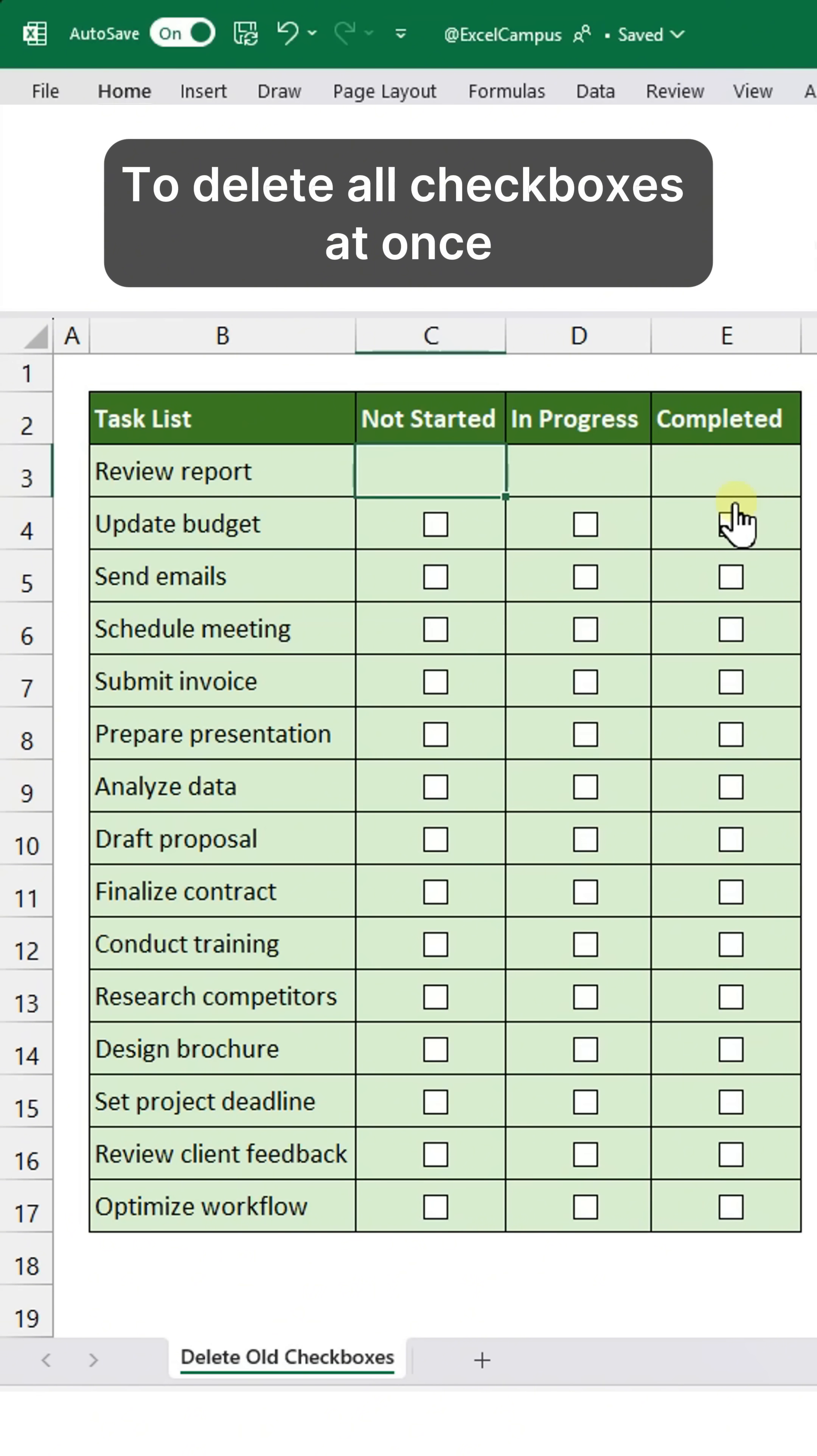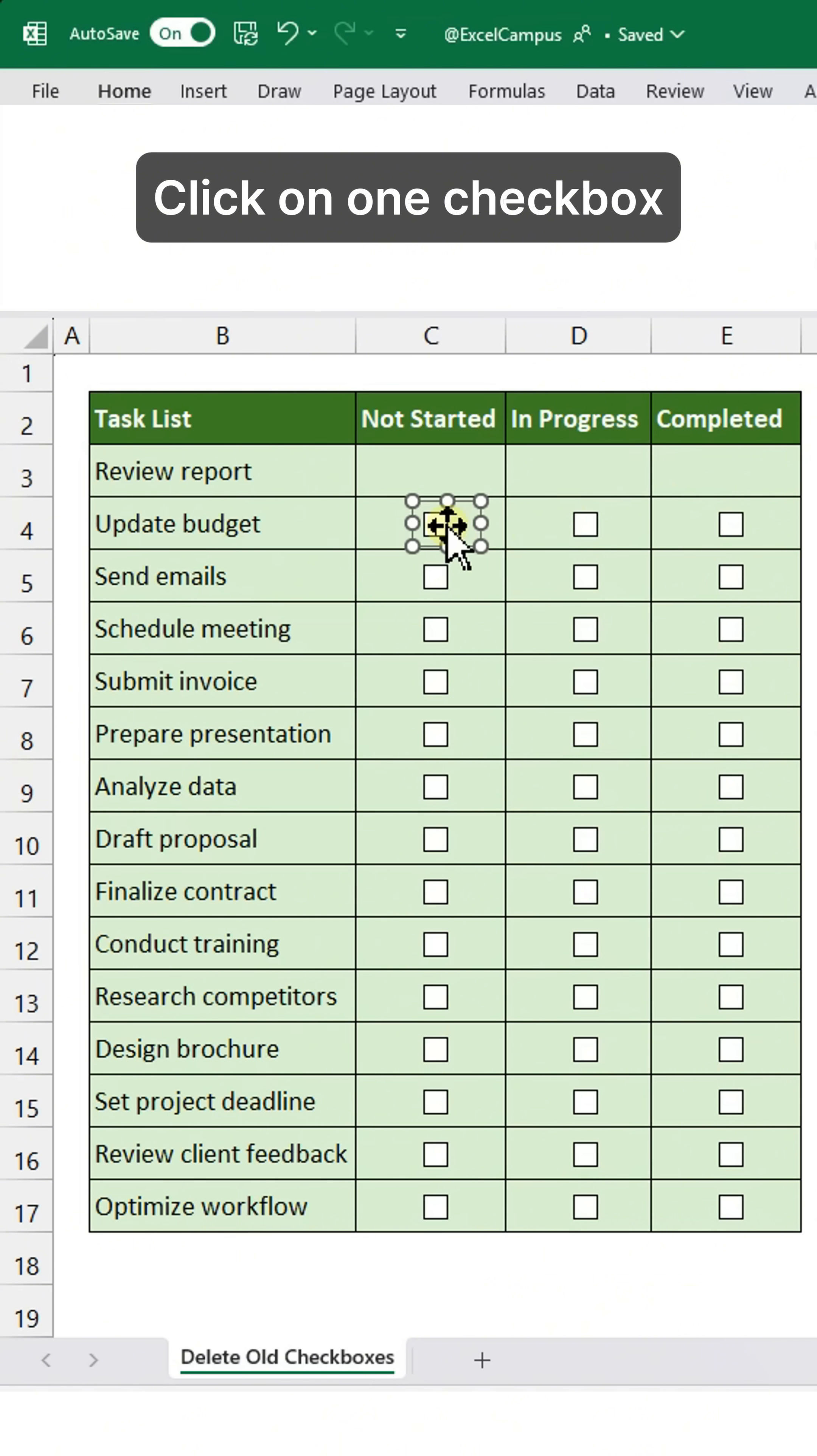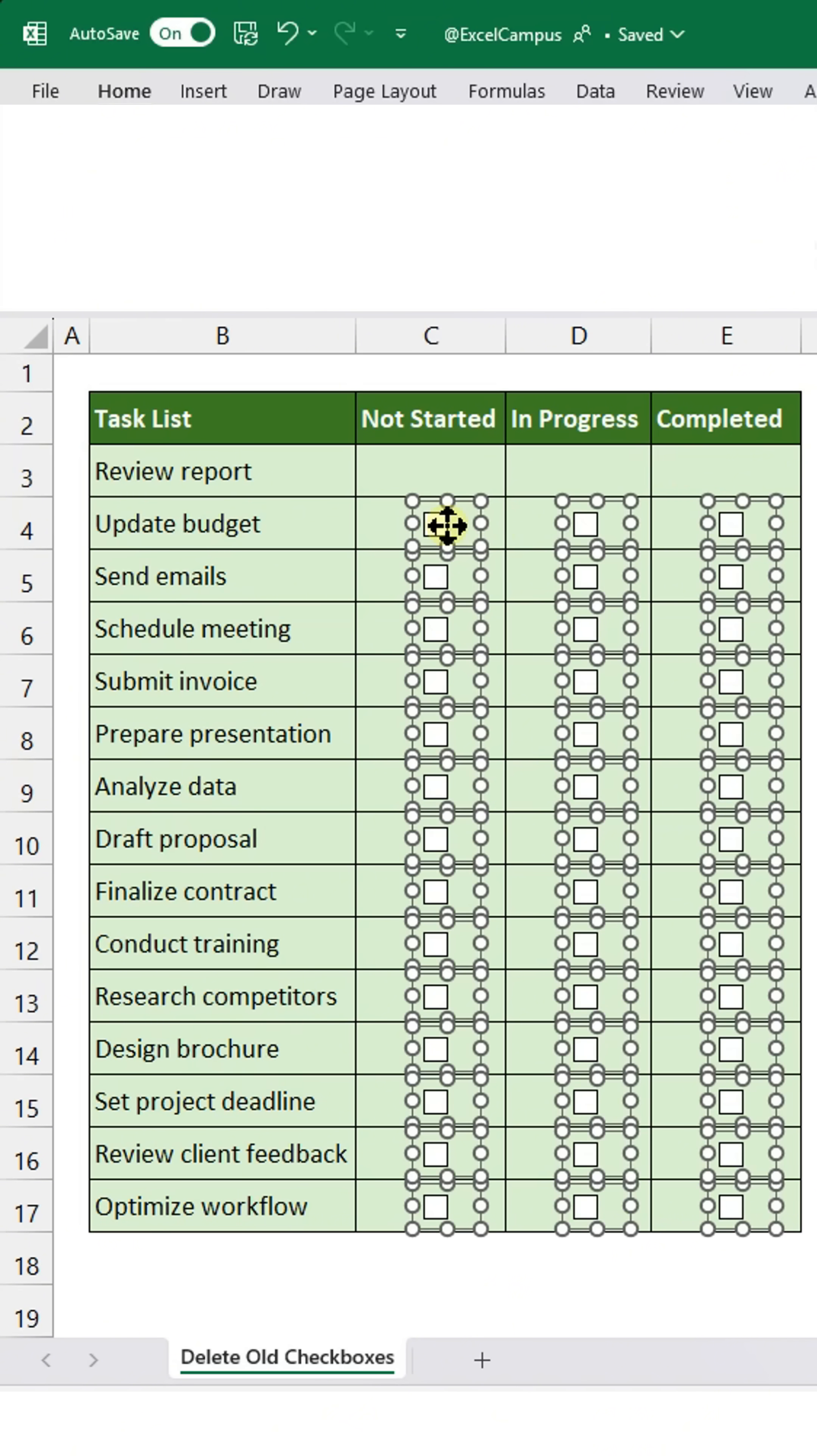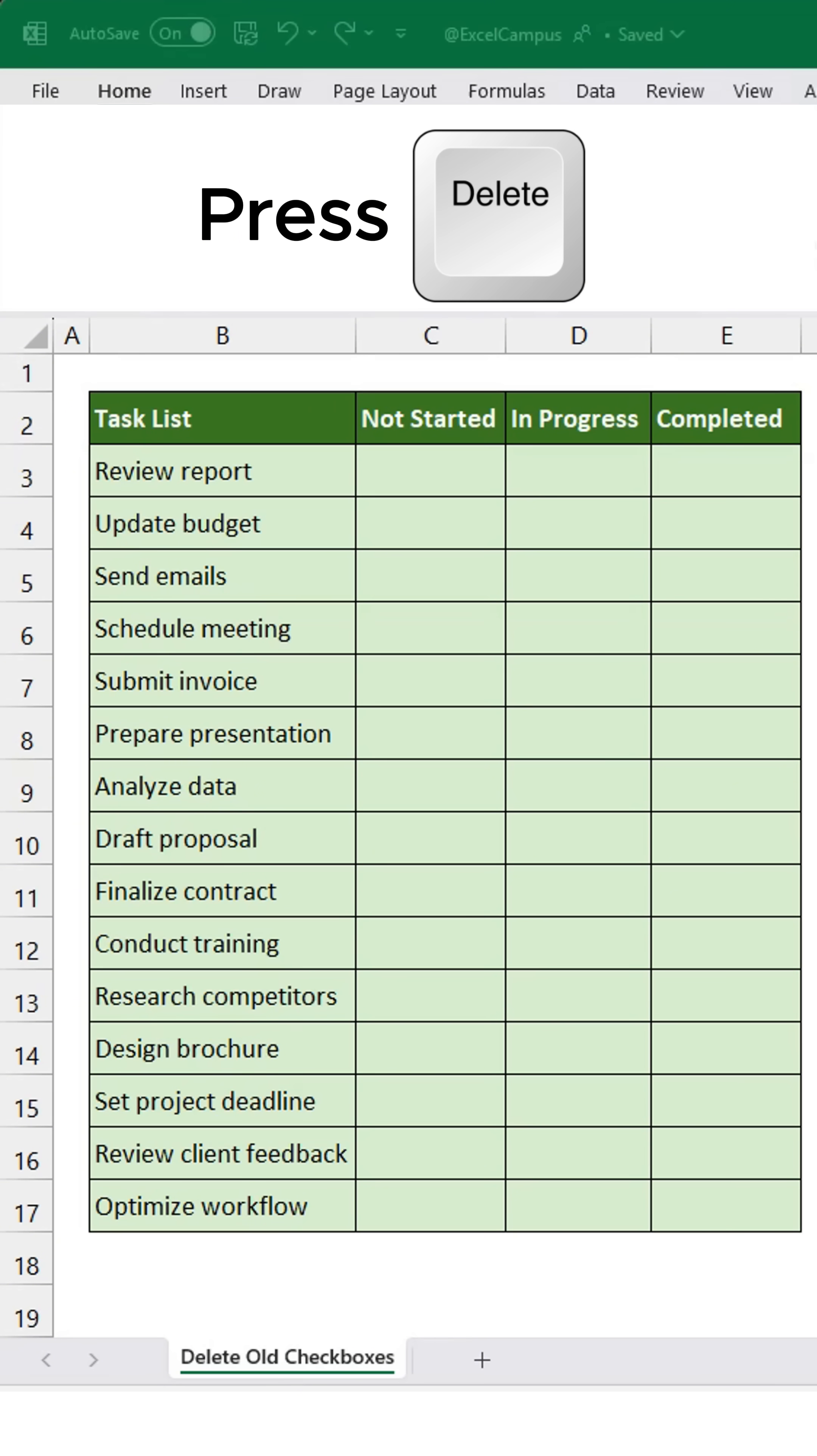And to delete all checkboxes at once, hold the Ctrl key, click on one checkbox, and then press Ctrl A to select all checkboxes. Then press Delete.